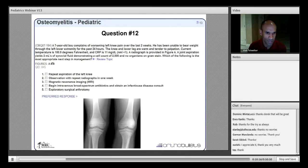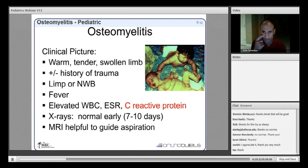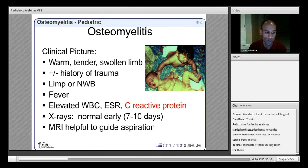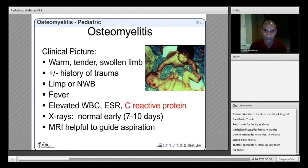Osteomyelitis presents clinically with a warm, tender, swollen limb, possible antecedent trauma history, limp or inability to walk, and fever. Laboratory markers include elevated white count, elevated sedimentation rate, and elevated CRP. Radiographs are often unhelpful in the early period, even up to two weeks after injury. MRI can be very helpful to guide aspiration and identify areas causing pain when no obvious site is evident.